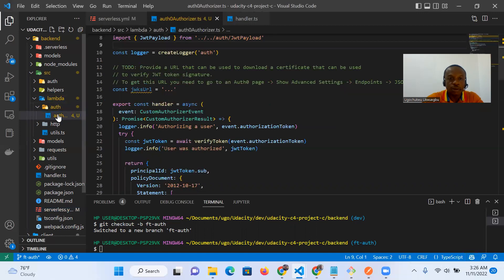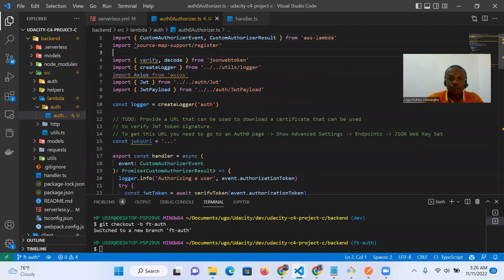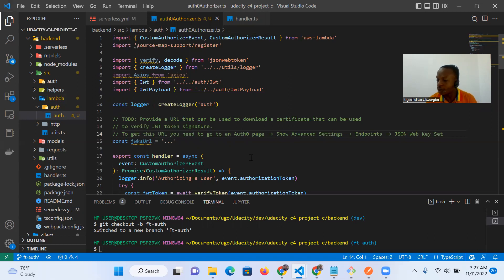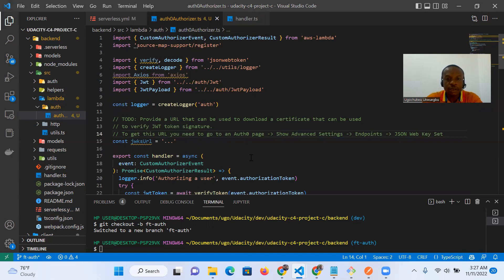Let's get down to the authorizer. Scrolling from the beginning, we see that the to-do tells us we need to provide a URL that can be used to download a certificate that can be used to verify JWT token signature. To get this URL, you need to go to an Auth0 page, show advanced settings, endpoints, JSON web key set. If you need a reference for this part of the exercise, just go to the authentication lesson nine — the topic handling Auth0 JWT token. I've opened my Auth0 account and this is my application section.